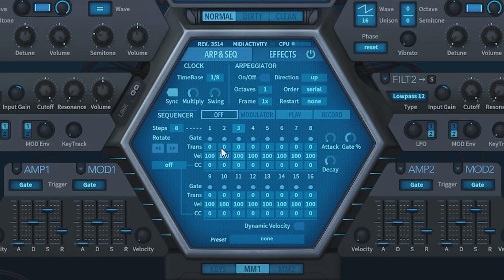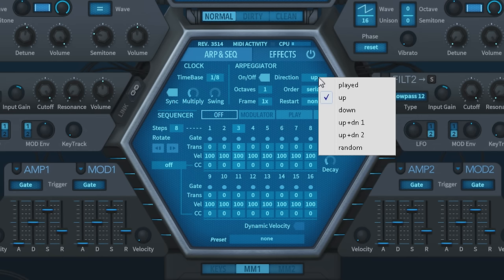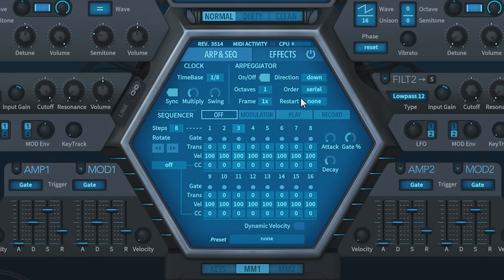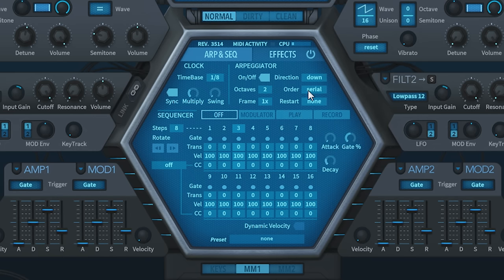Also note here is that it's got a sequencer built right in and an arpeggiator. You can turn on the arpeggiator just like so. Select the direction that you want and how many octaves.